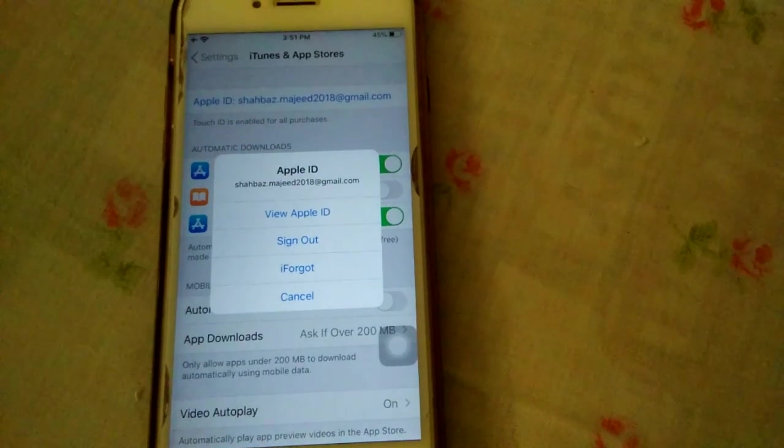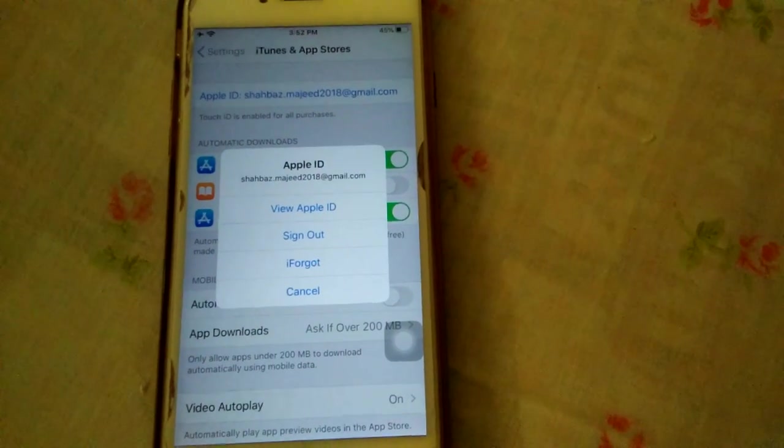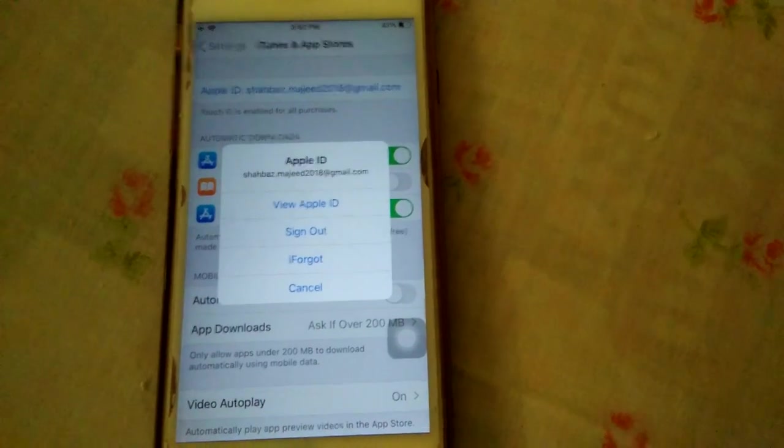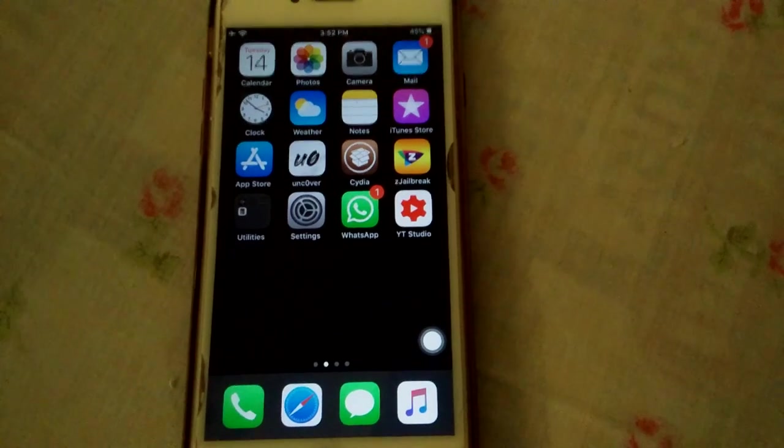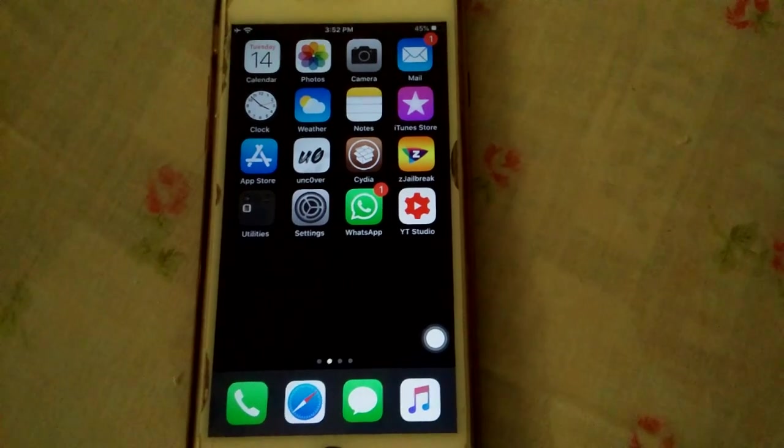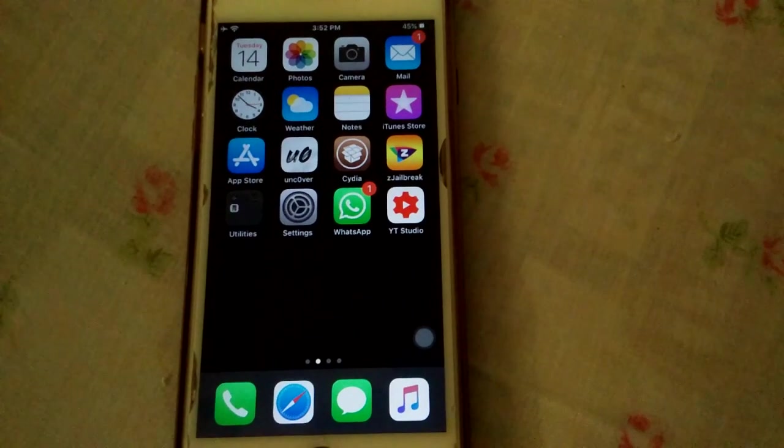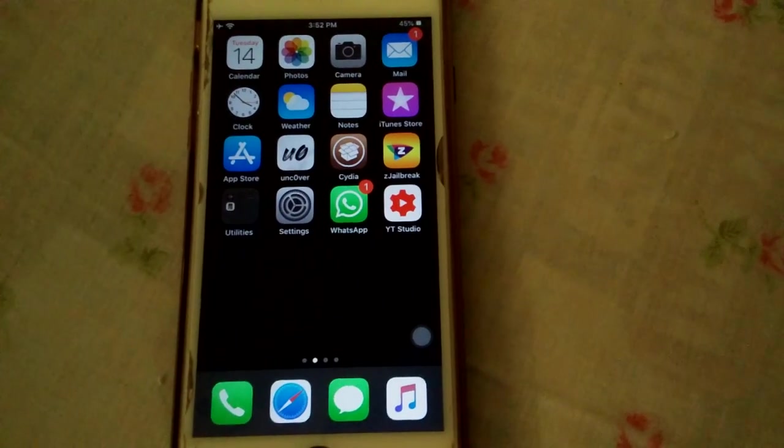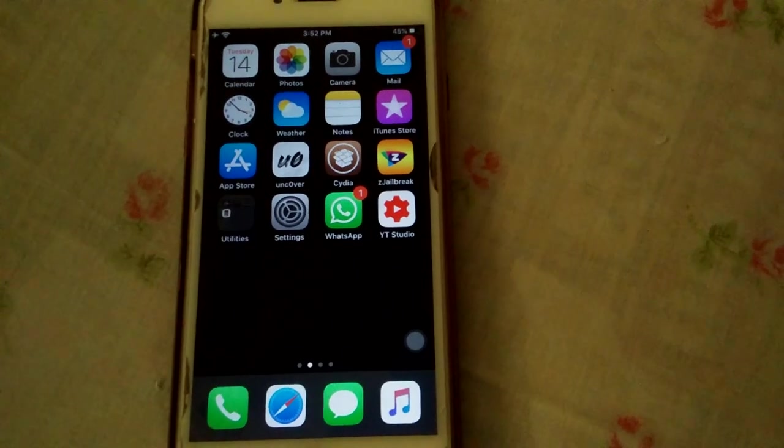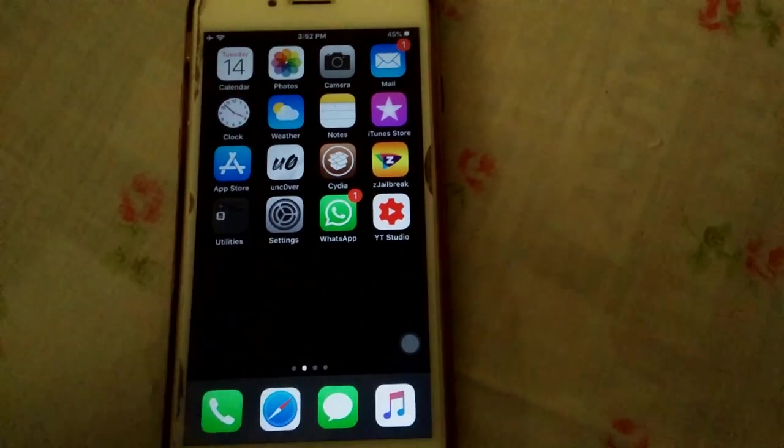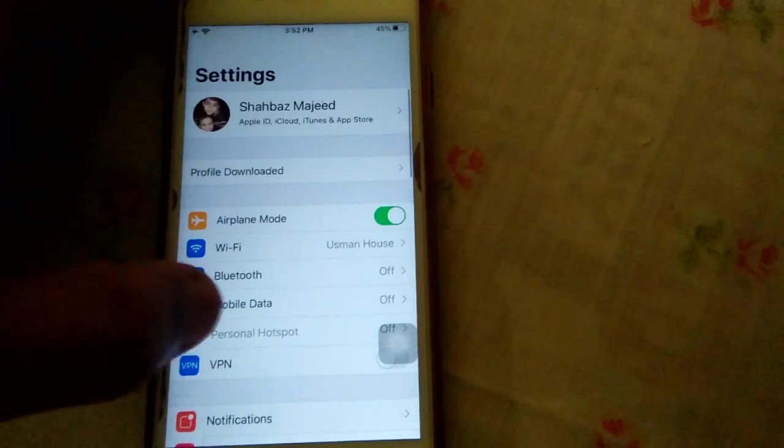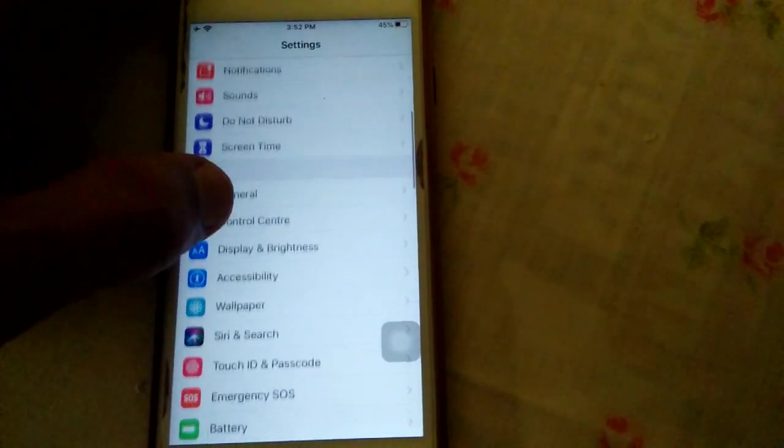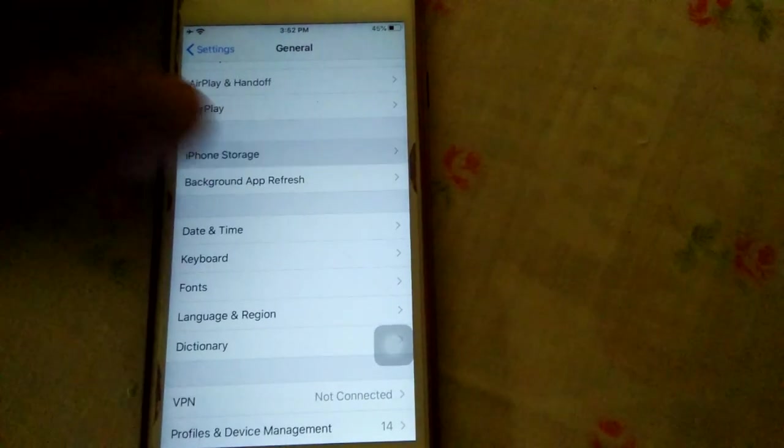Solution number 2: Uninstall app and reinstall it. For that, we have to go to Settings, tap General, and tap iPhone Storage.